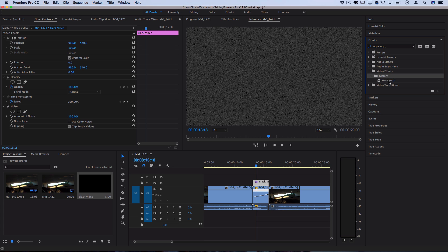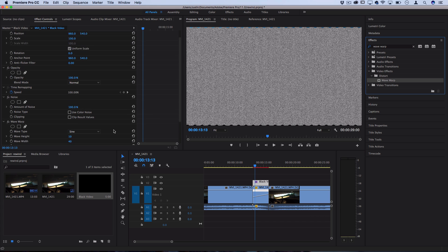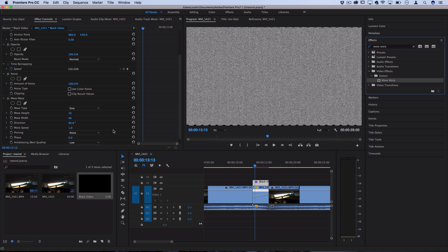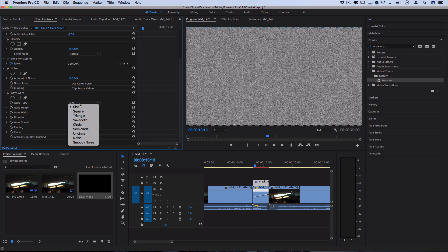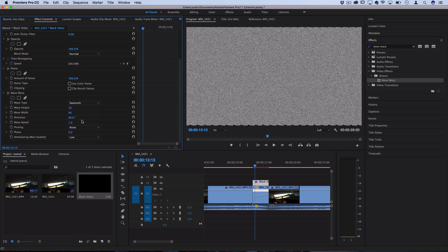You should find that in the distort folder and I'll also drag that onto the black video layer. And now let's change some of these settings.